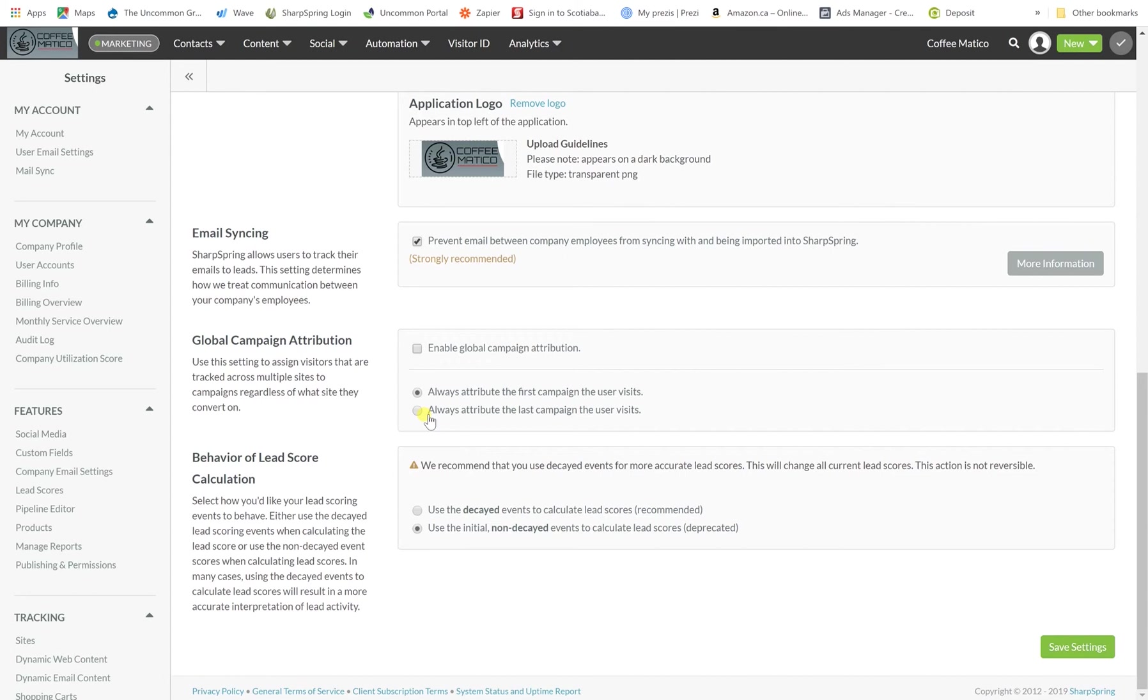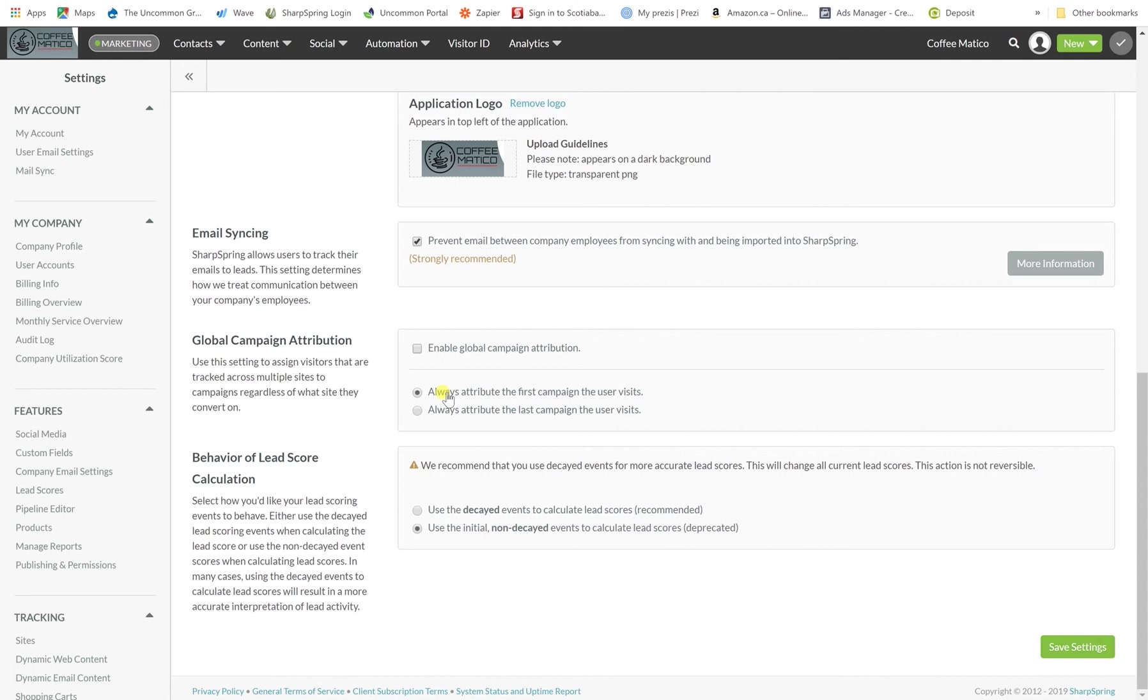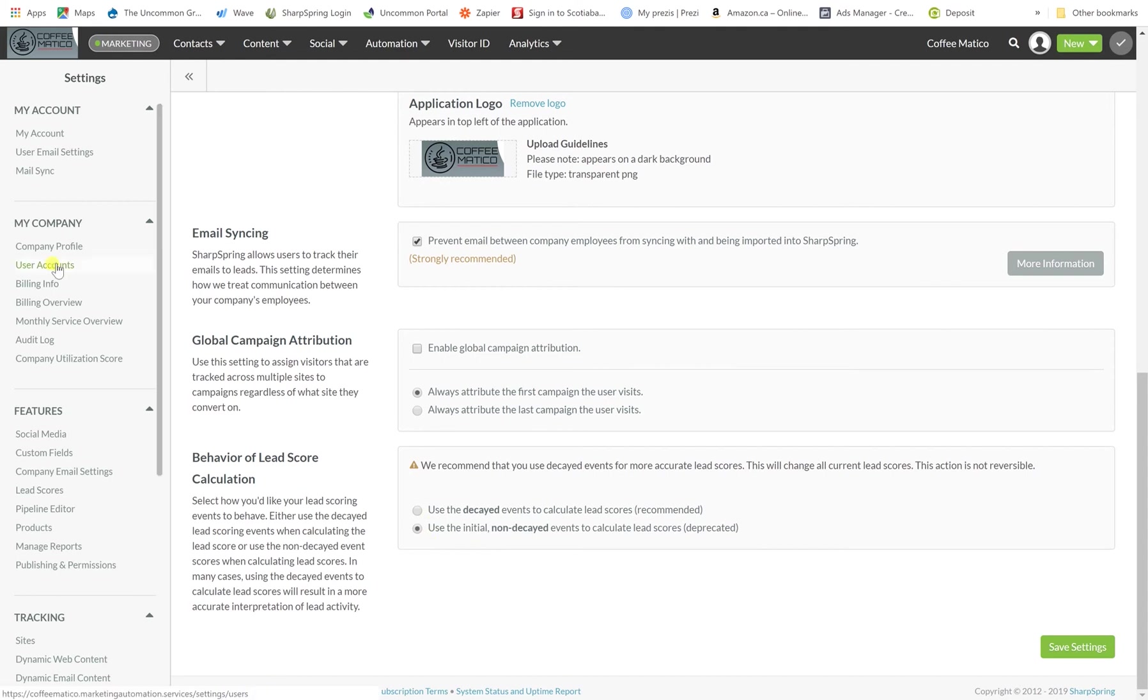There are other options in here like campaign attributions. You can either attribute the first campaign that a user visits or the last campaign. We usually select the very first campaign that the user visits. And that way we always know what marketing effort brought that customer aboard. It's defaulted as non-decayed events to calculate lead scores. We'll talk about lead scores later on in training. But this is where you can set some of the options.